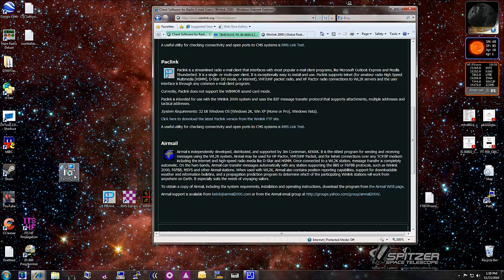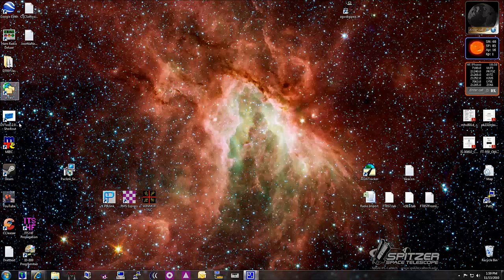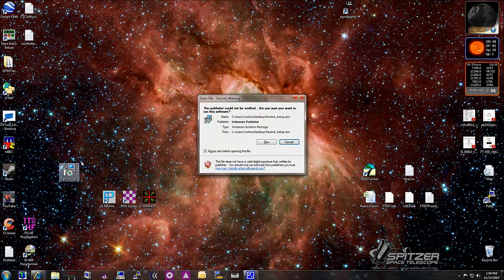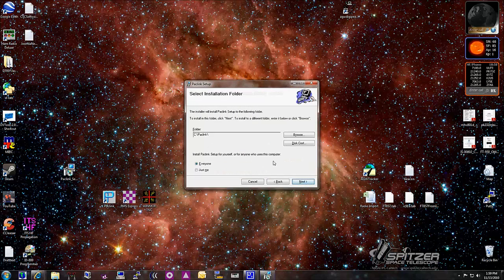Here's the install on my desktop. I happen to be using a PK-96 from TimeWave. I'm going to start the install. I'm currently running Windows 7, and this does work on Windows 7 very well. You can see it installs by default the SQL and PackLink.